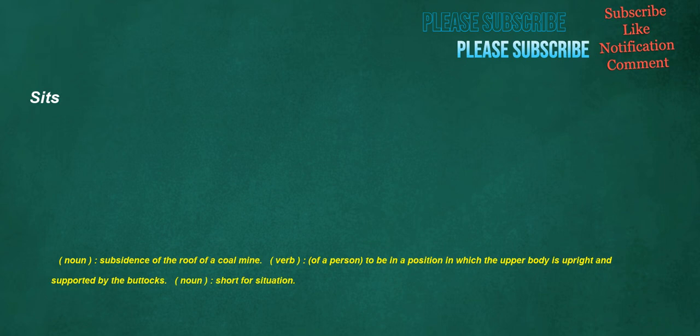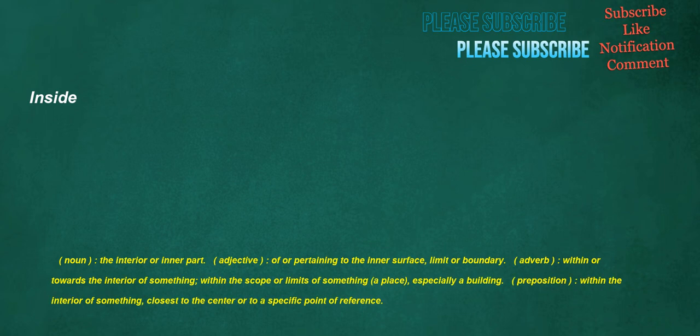Sits. Noun: Subsidence of the roof of a coal mine. Verb: Of a person, to be in a position in which the upper body is upright and supported by the buttocks. Noun: Short for situation. Inside. Noun: The interior or inner part. Adjective: Of or pertaining to the inner surface, limit or boundary. Adverb: Within or towards the interior of something, within the scope or limits of something. Preposition: Within the interior of something, closest to the center or to a specific point of reference.